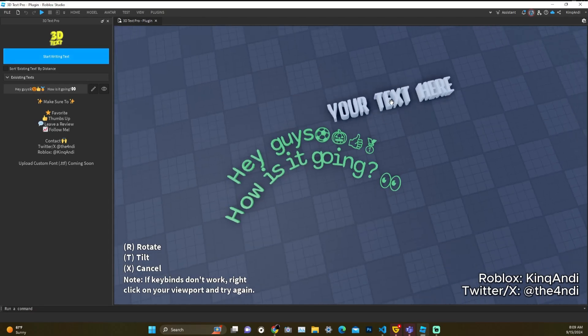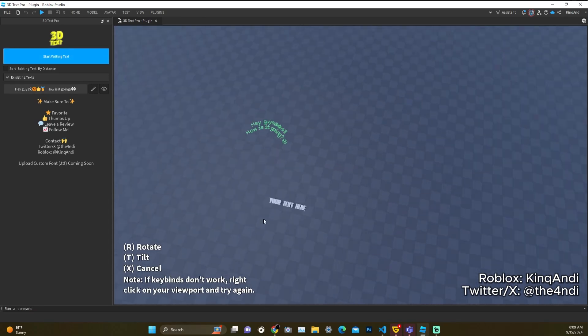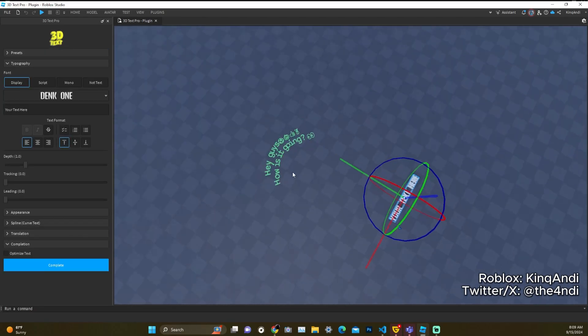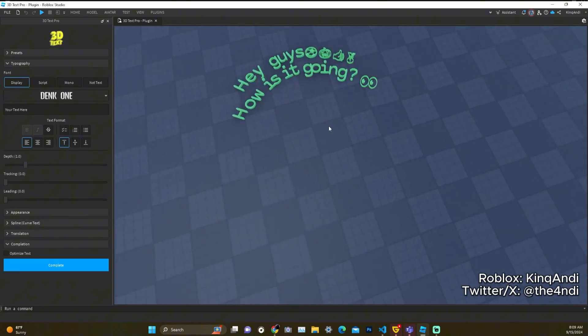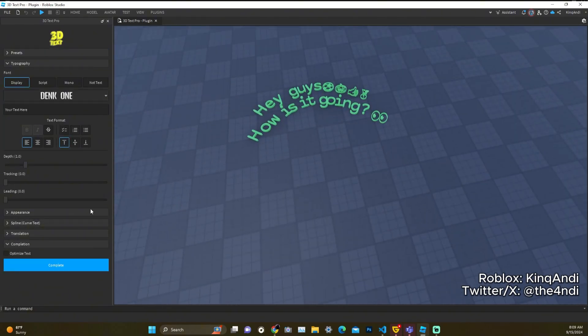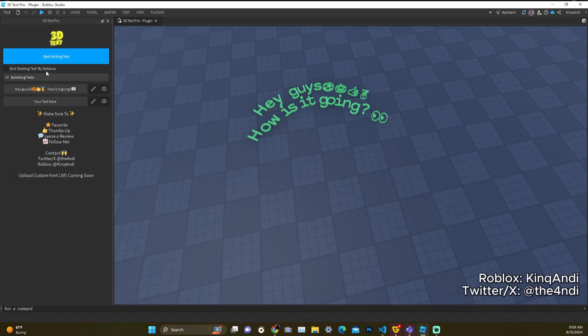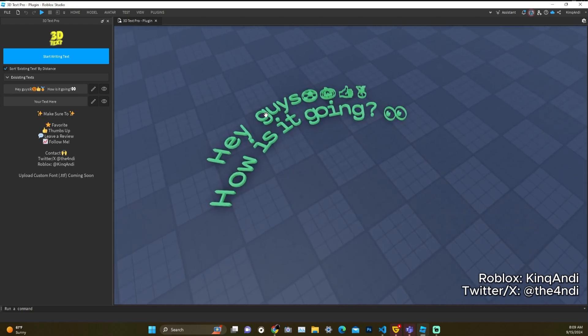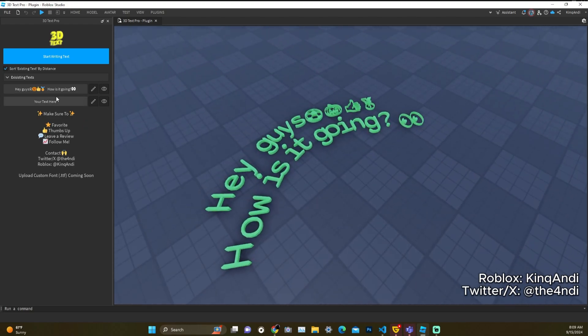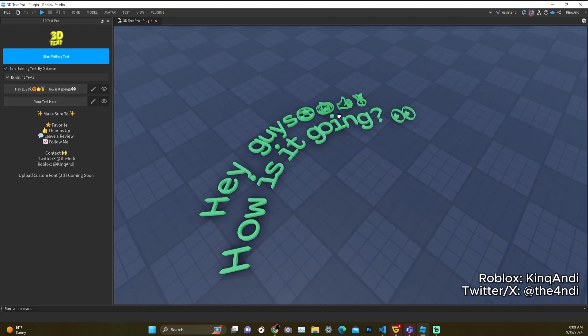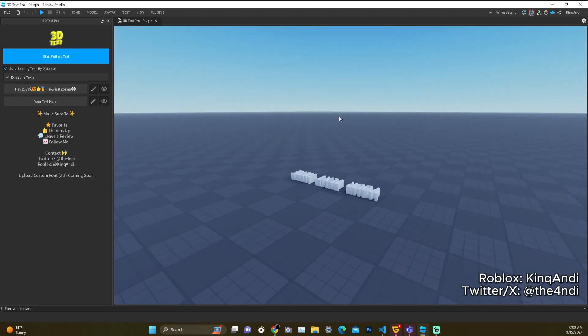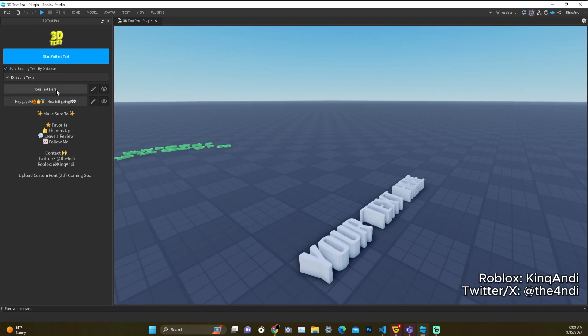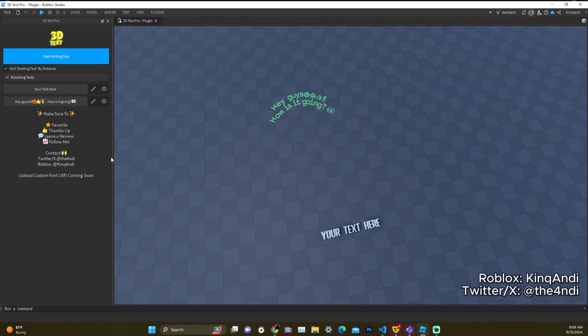And lastly we have this interface here. So let's say we create a new text, right? Let's say we go there. Now we see we're at the home page where we could sort and import existing text by distance. Right, so if we get closer to this text it's going to go at the top. However, if we get closer to this it will go to the top.